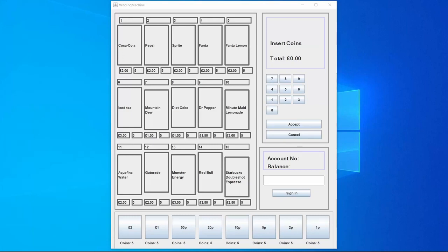This is my vending machine GUI. As you can see, it displays the drinks in the top left, the drink selection in the top right which has a number pad which allows the user to input which drink is selected.